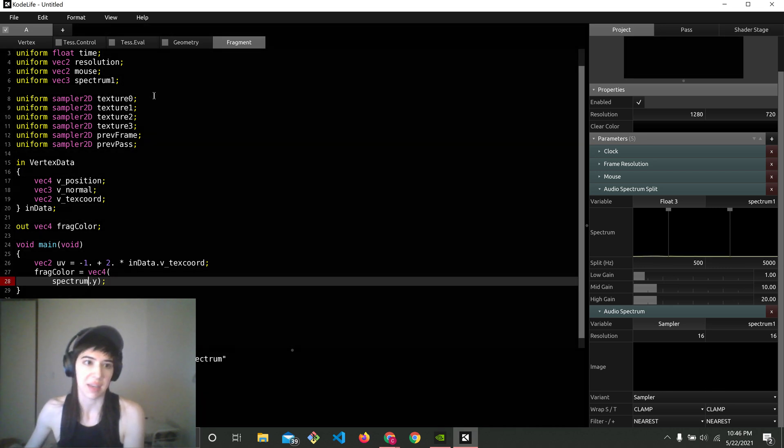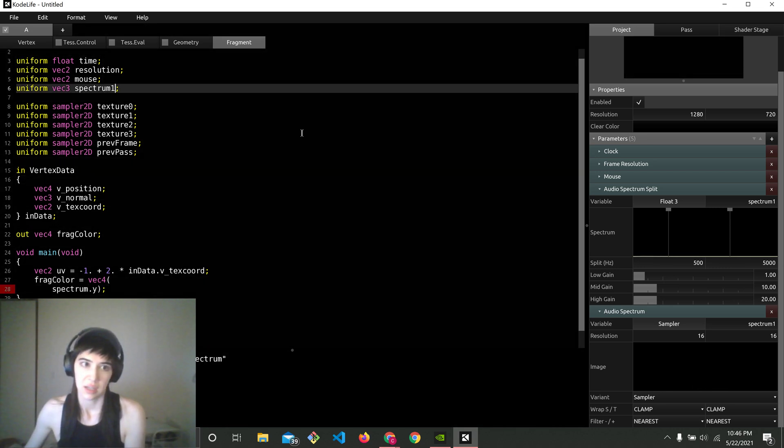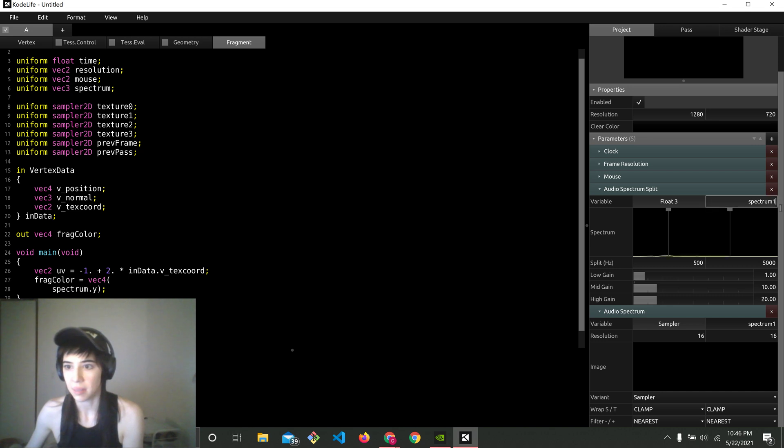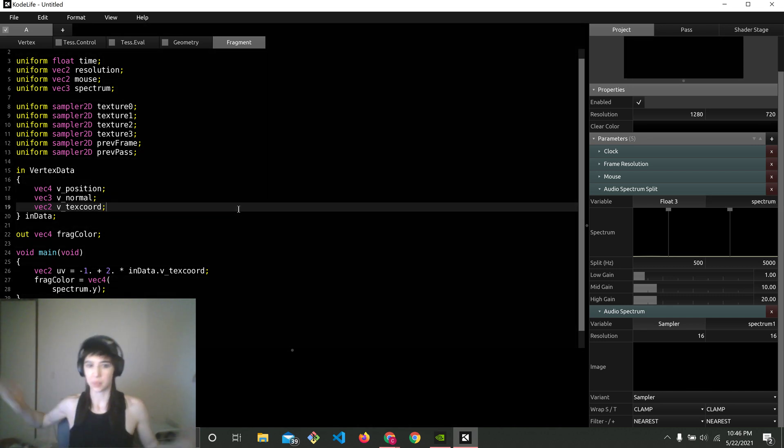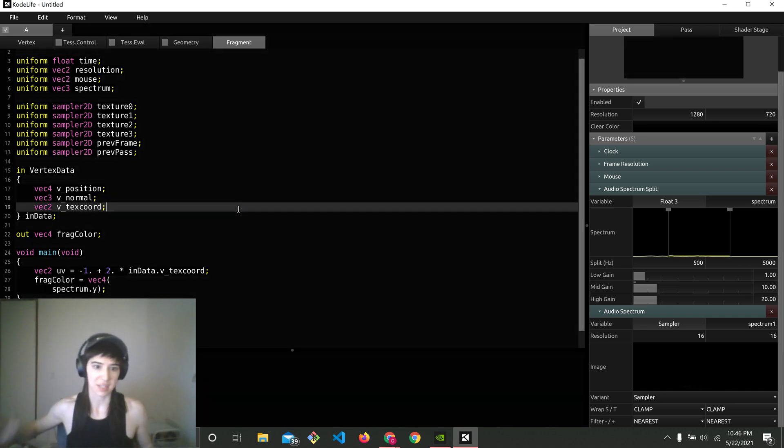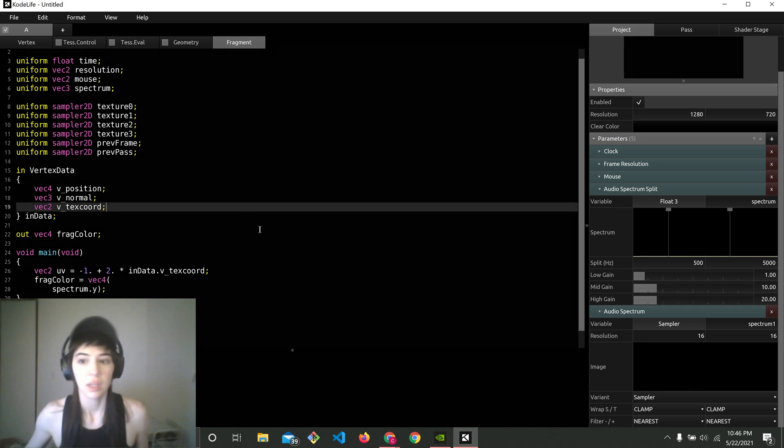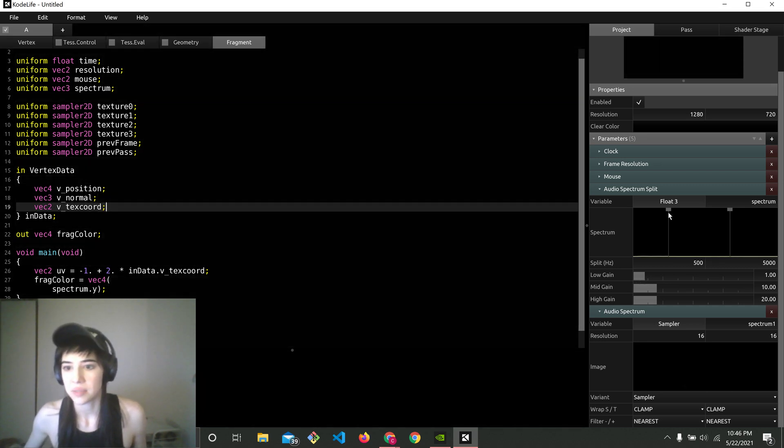Or I can make it match in the panel name. So there we go, spectrum. And it's working. We see my voice. Beautiful. So this right here is really handy.